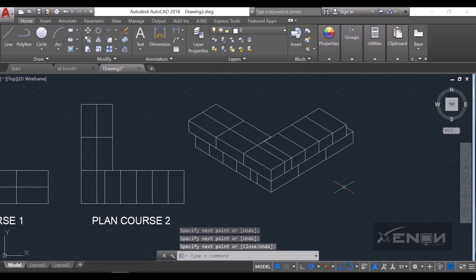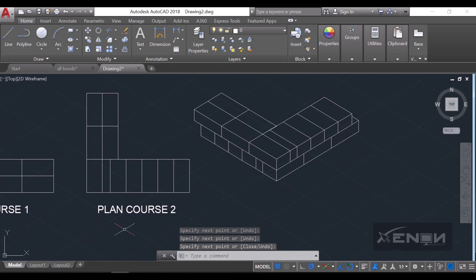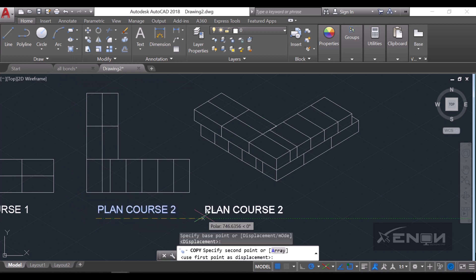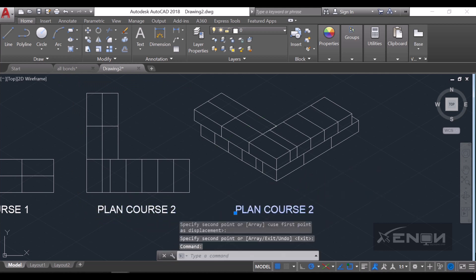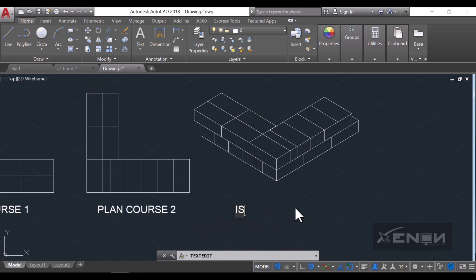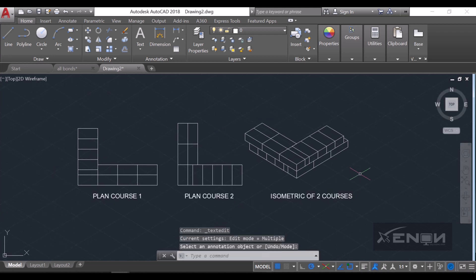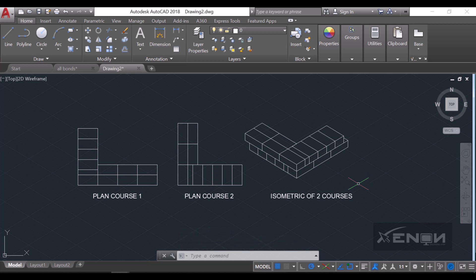Just like that, we've created our English bond in isometric. I'll label it 'Isometric of Two Courses.' We've now drawn the English bond in AutoCAD. Thank you for watching — if you find this video helpful please give it a thumbs up, and see you in my next tutorial.